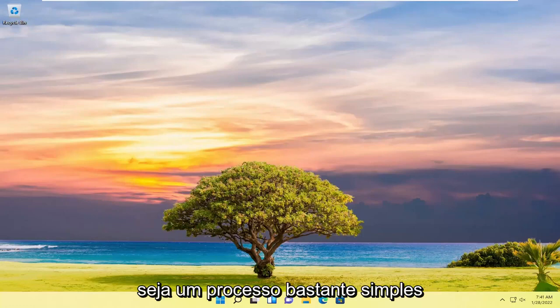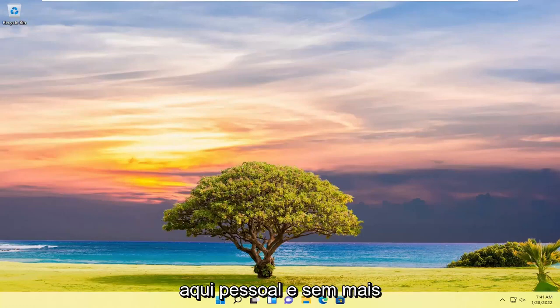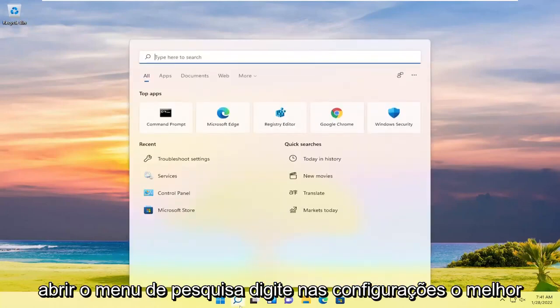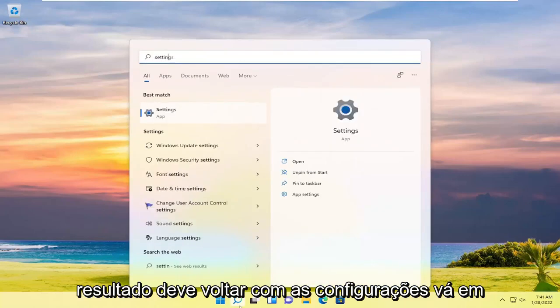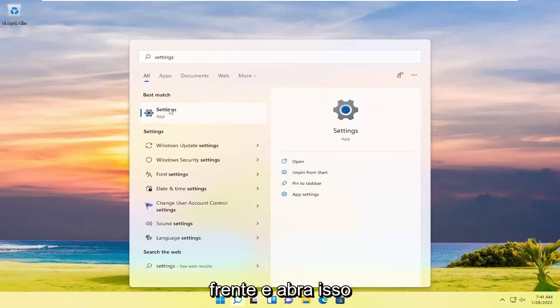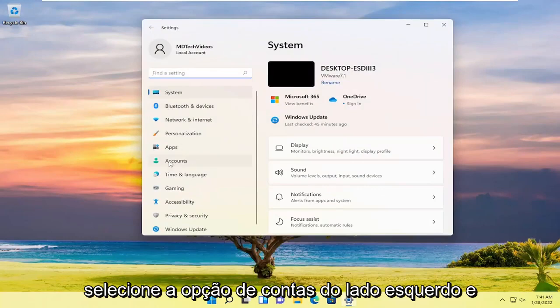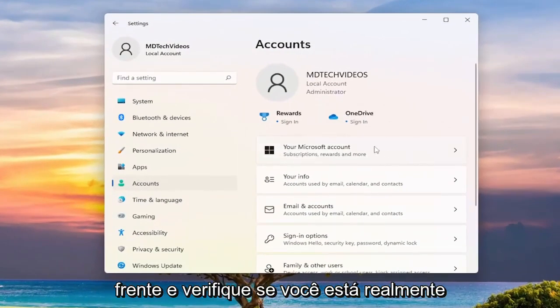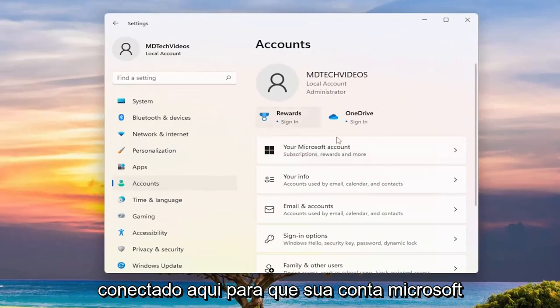So this will hopefully be a pretty straightforward process. The first thing you want to do is open up the search menu, type in Settings. The best result should come back with Settings — go ahead and open that up, then select the Accounts option on the left side. On the right side, make sure you're actually signed in here.